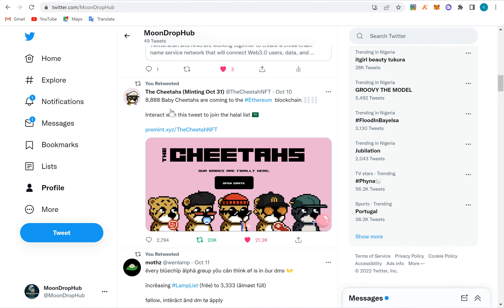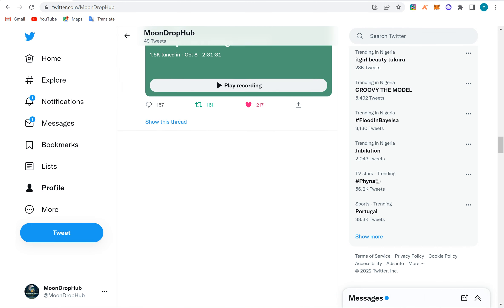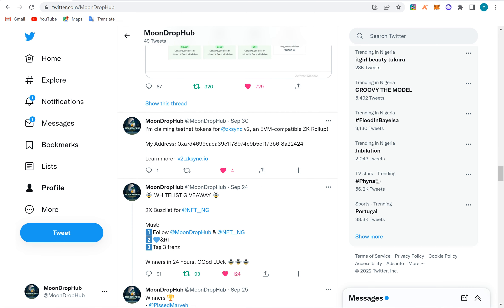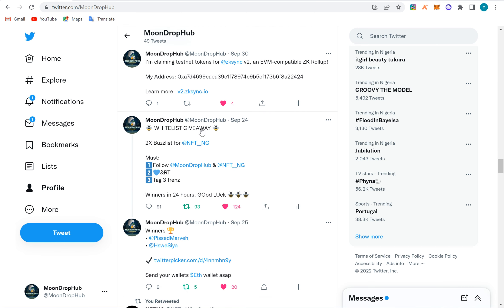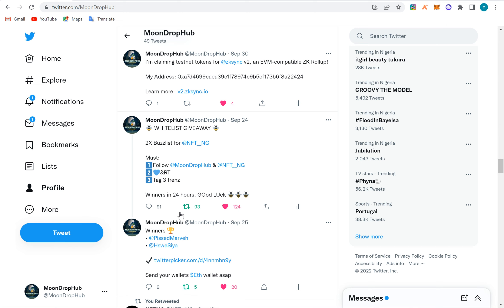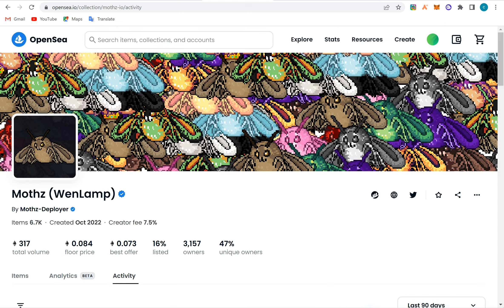There are also NFT giveaways. Whitelist is the access to mint early. For 'NFT NG,' you follow the account on Twitter, retweet, and tag your friends. They will announce winners within 24 hours using a Twitter raffle picker — it's random, not based on connections. If you're selected, you mint the NFT for free, then come to OpenSea, sell it, make your dollars, and leave.